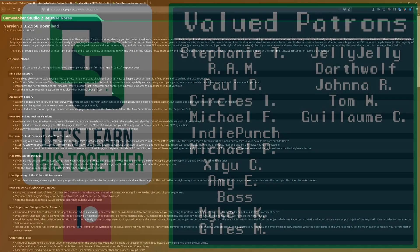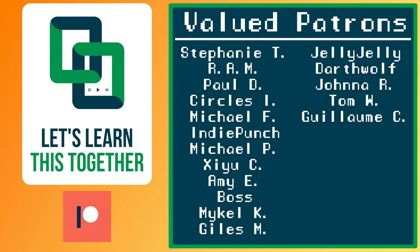A huge thank you to all of the awesome people who support me over on Patreon. Their names are on the screen now and every dollar pledged helps me create more awesome content. You can support me for as little as $1 a month and get access to exclusive perks like my Discord server, your name in the credits, early access to my YouTube videos and courses, and more. Check it out at patreon.com slash letslearnthistogether.com or find the link in the description below and become a patron today.